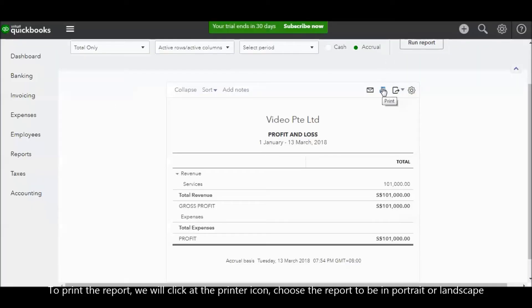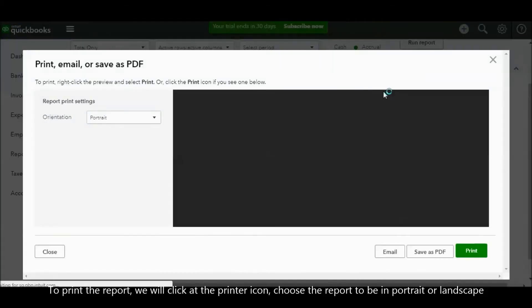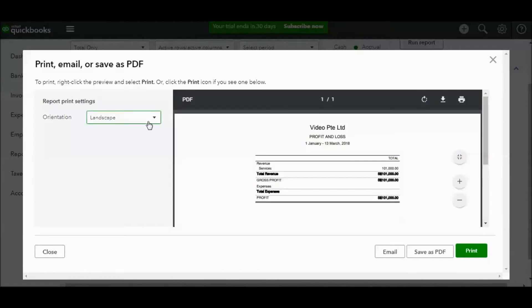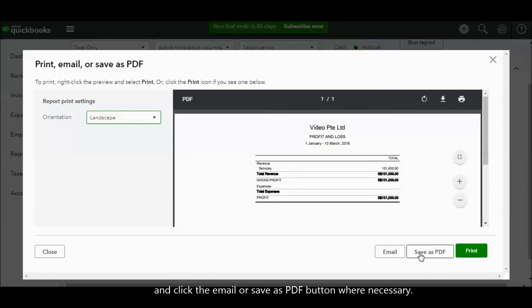To print the report, we click the printer icon. Choose the report to be in portrait or landscape, and click to save as PDF or print button if necessary.